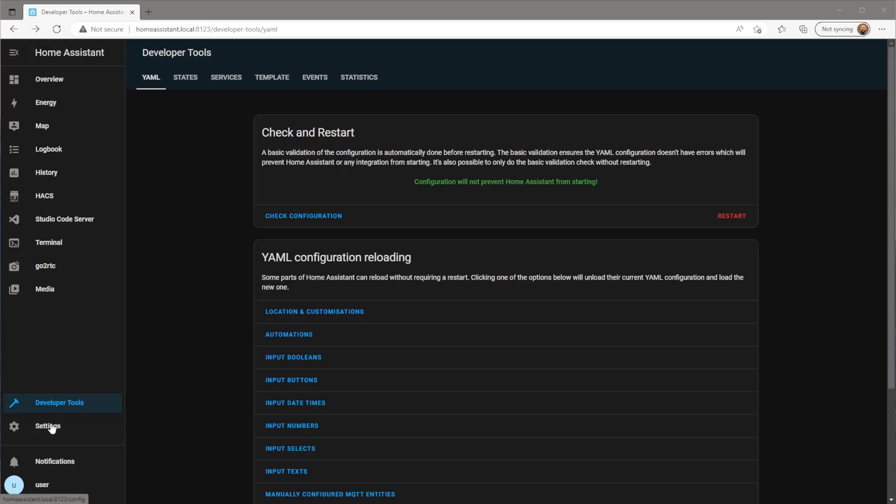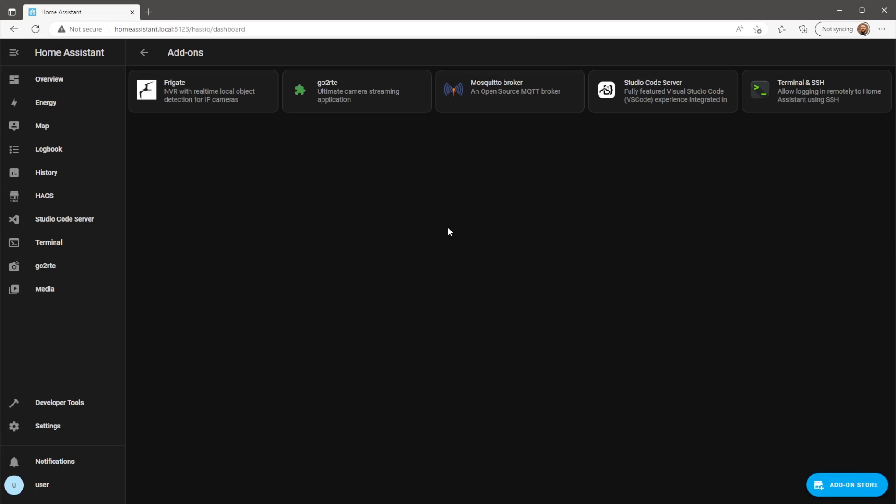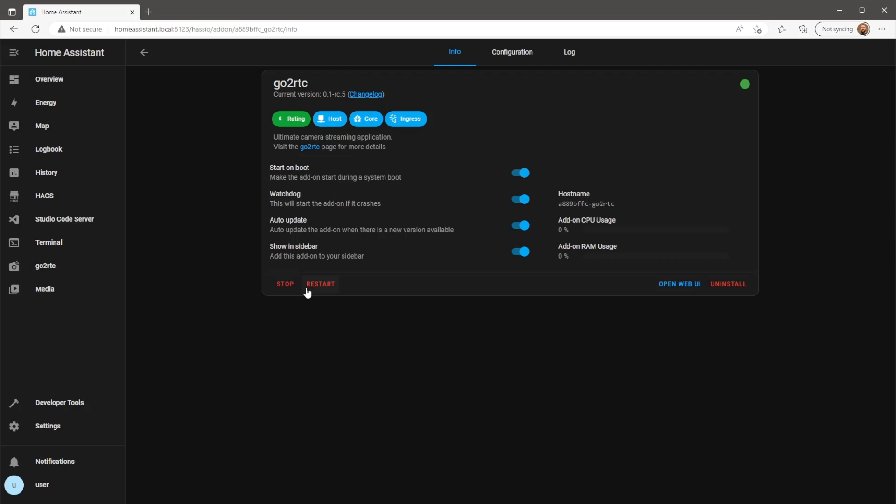When Home Assistant is back online, it's a good idea just to restart both Frigate and GoToRTC add-ons, just to make sure they've picked up the new config files.